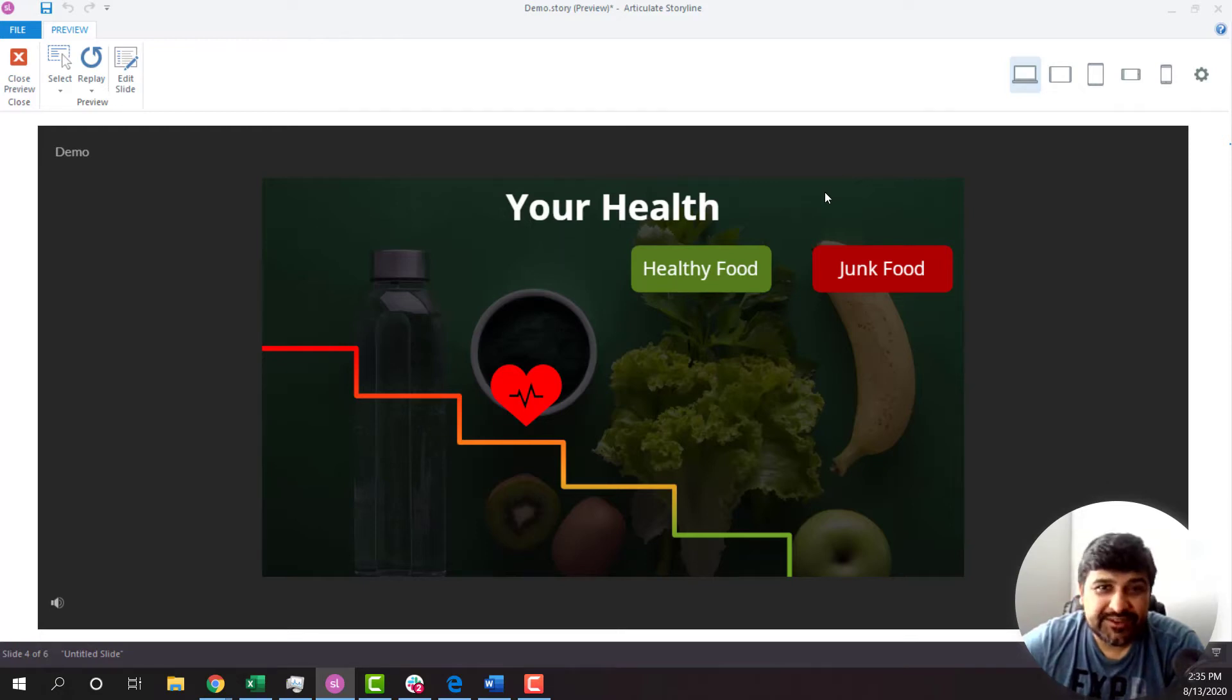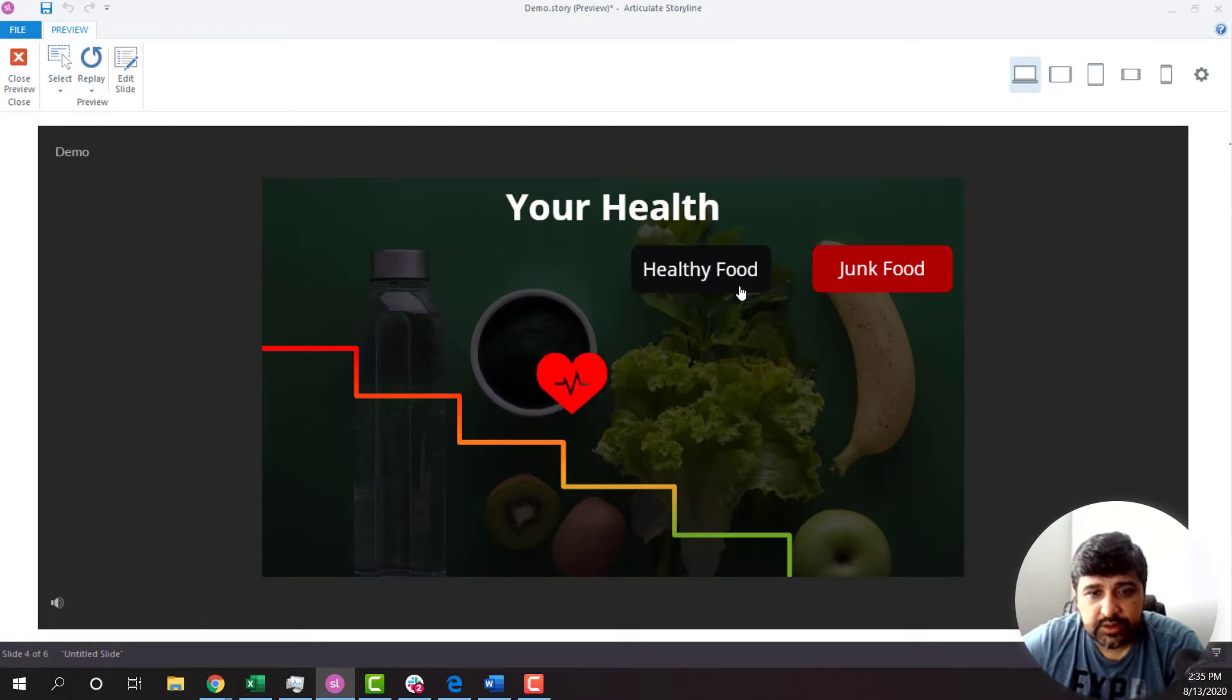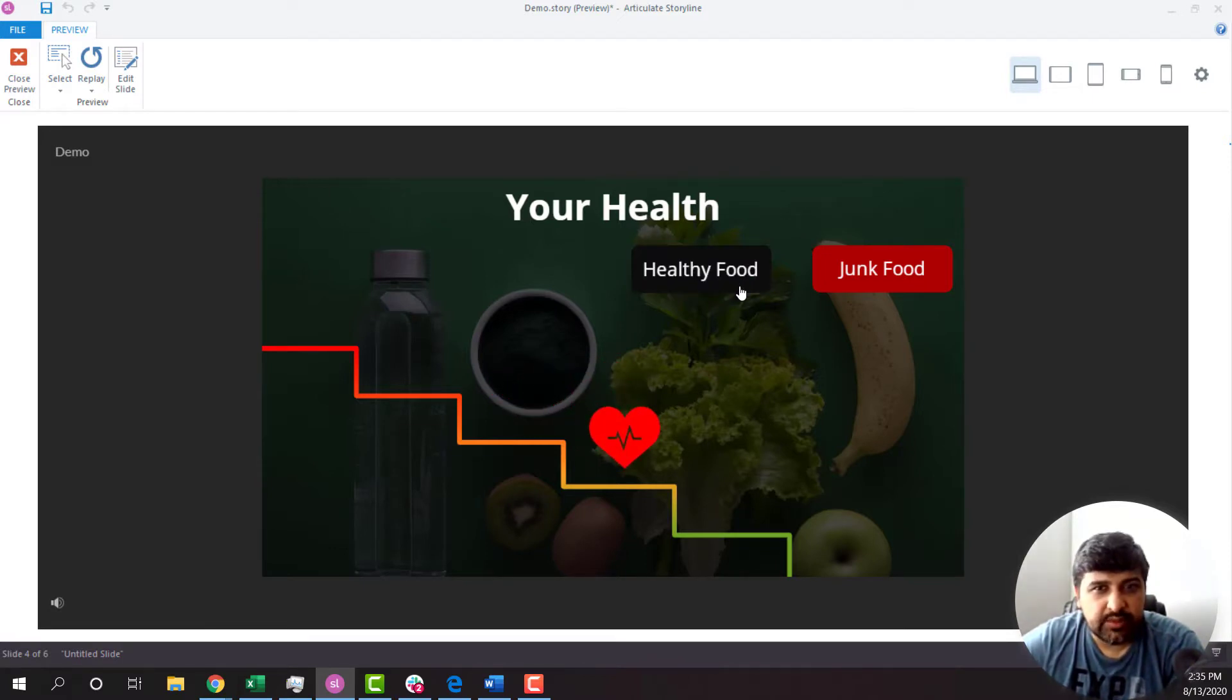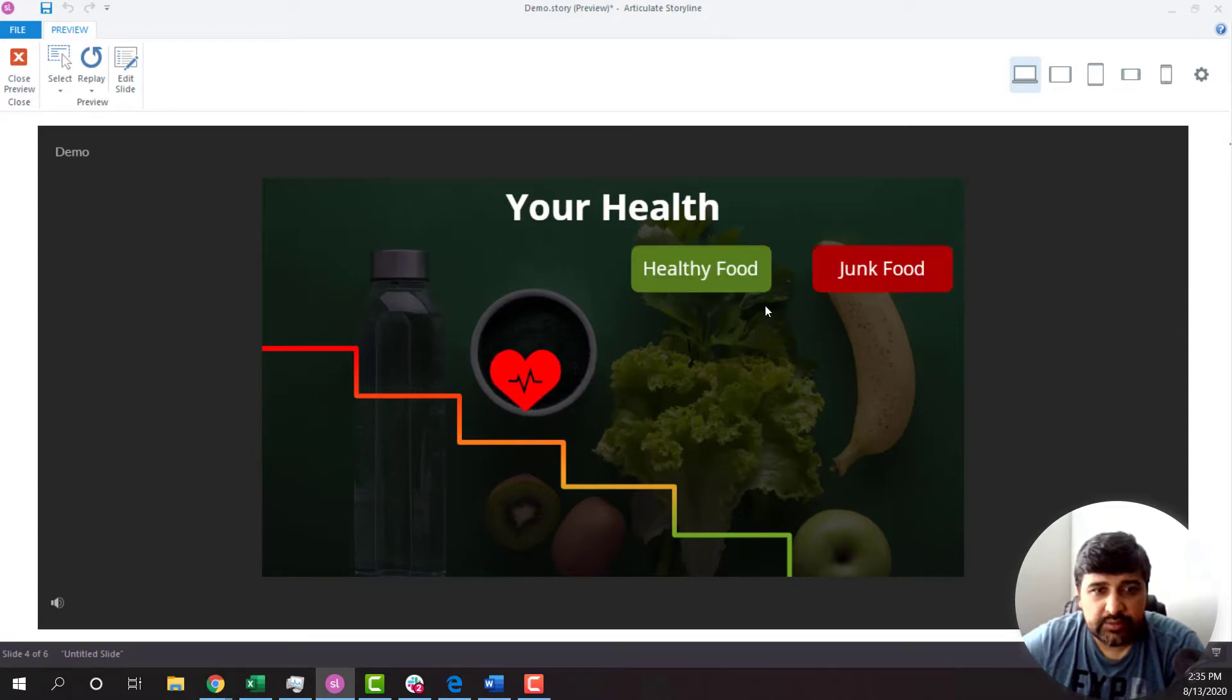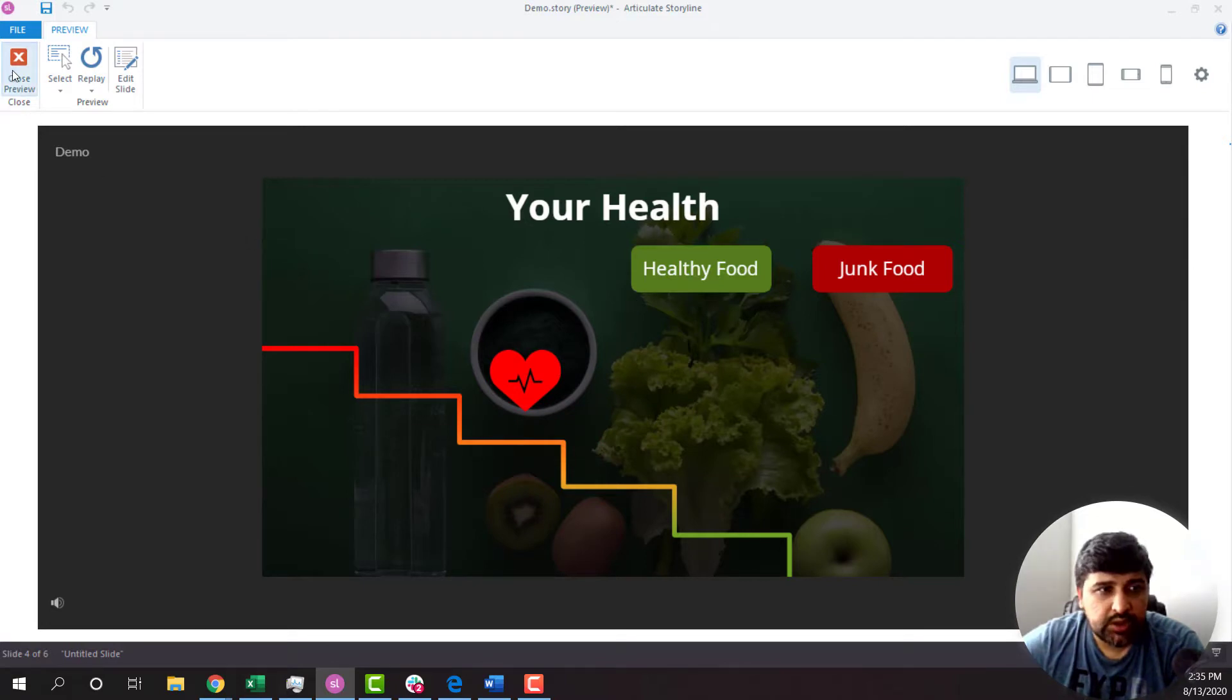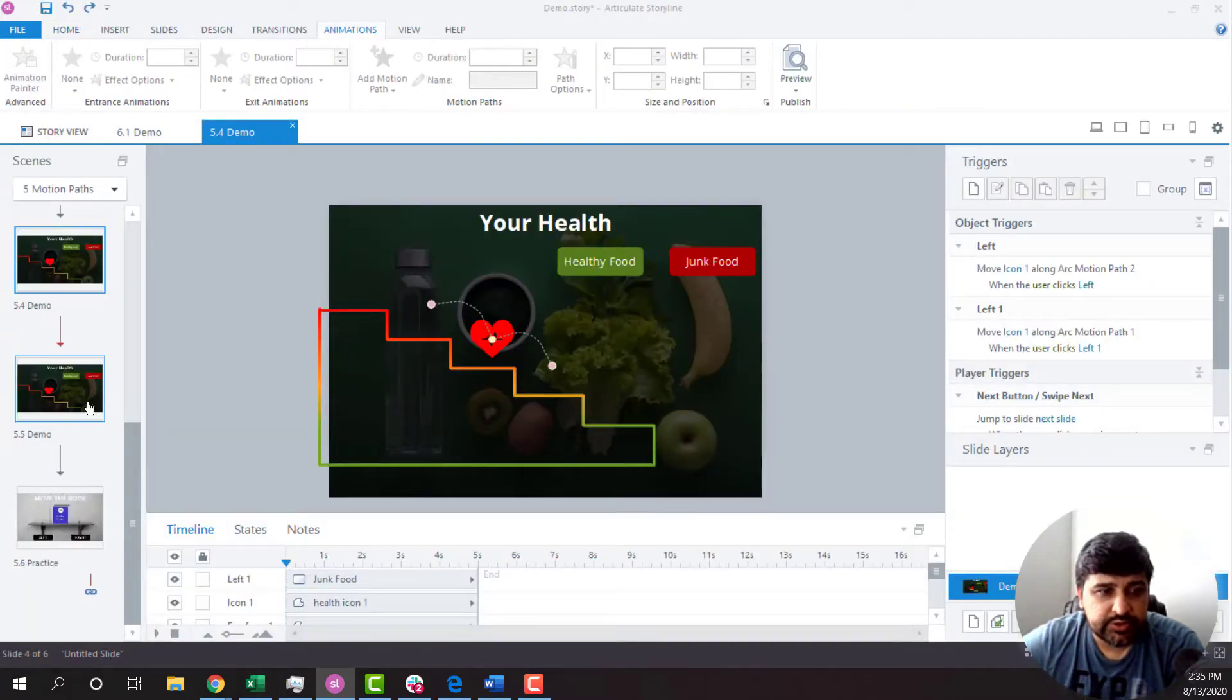Hello everyone. In this video, I'm going to show you how to add motion paths on objects. So let's say if I click on this particular button, it will show some cool animation. I am using Articulate Storyline 360 right now. So let me show you how.